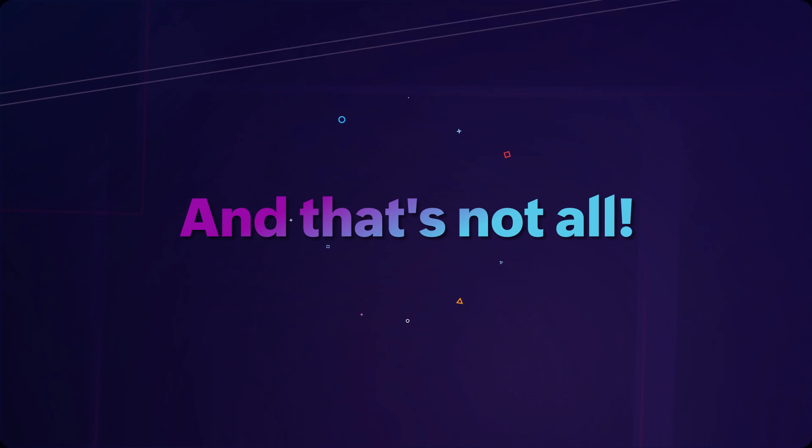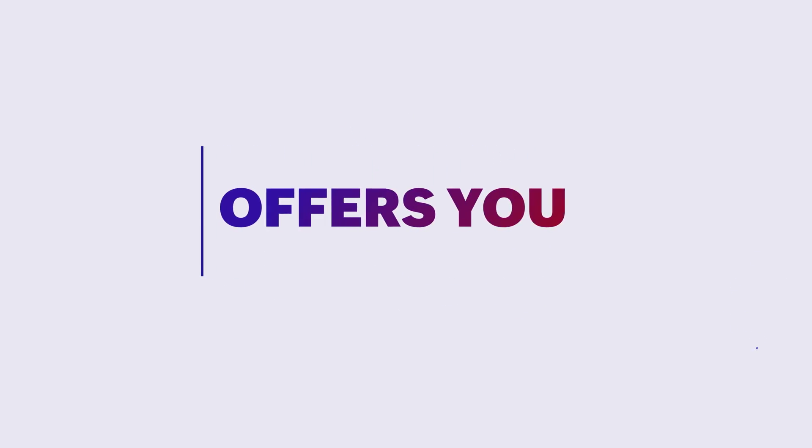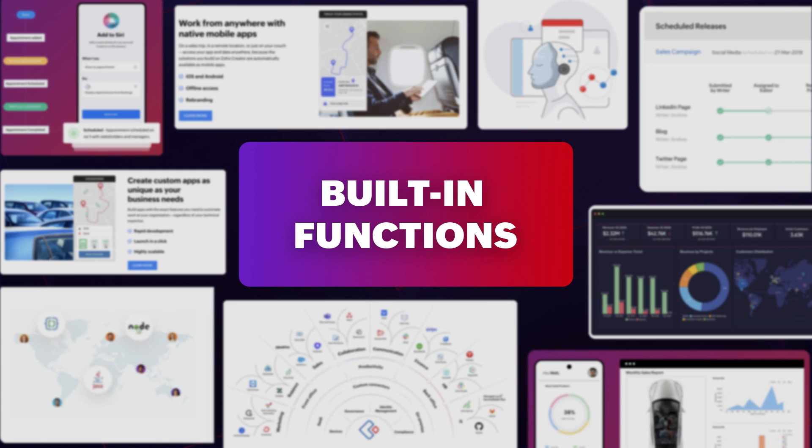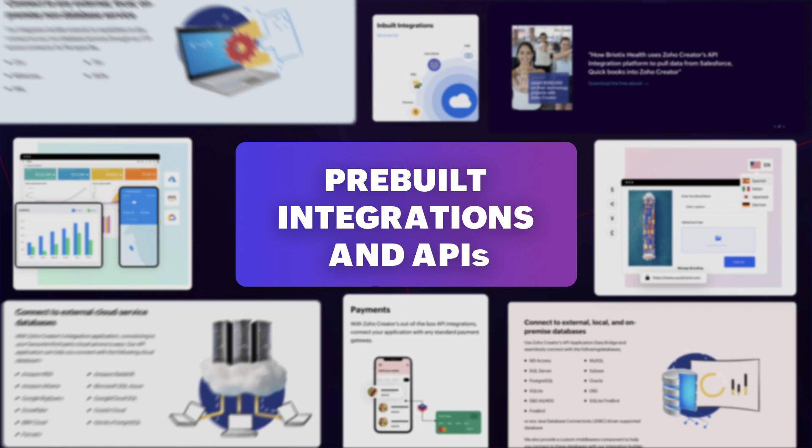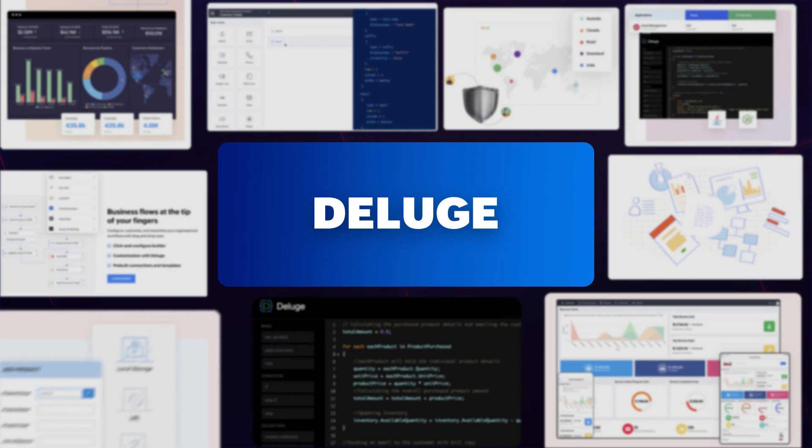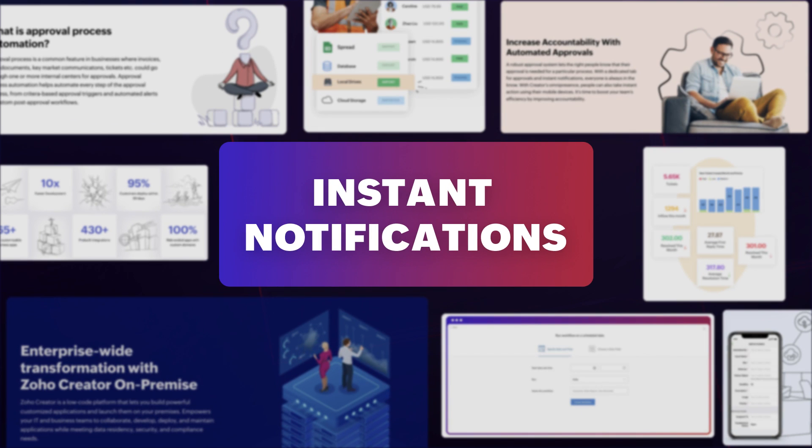And that's not all. Zoho Creator offers you built-in functions, pre-built integrations and APIs, user-friendly script language, deluge, one-click approvals, and instant notifications.